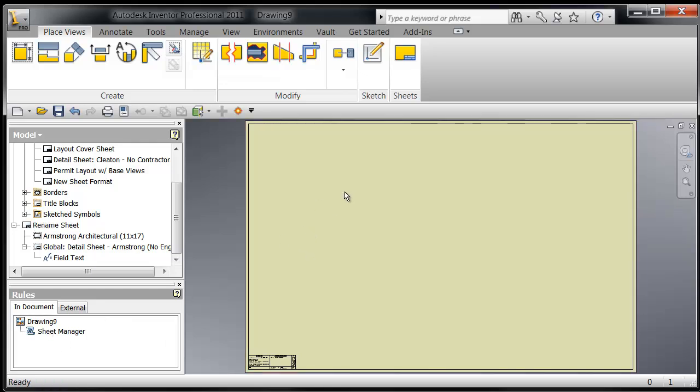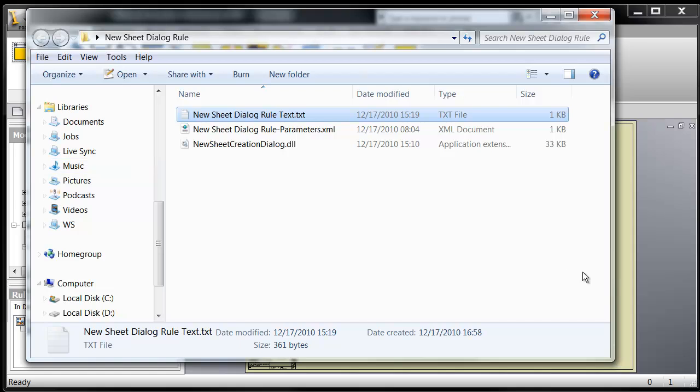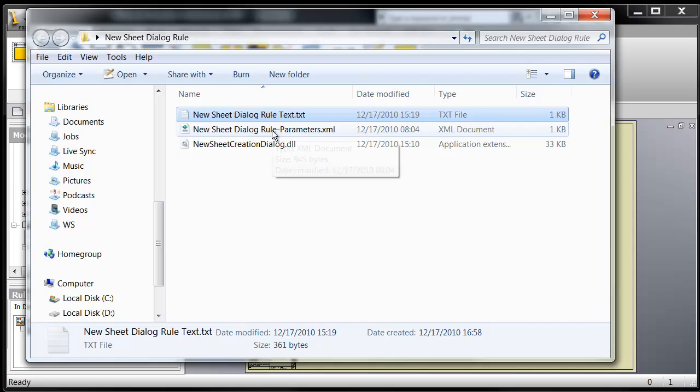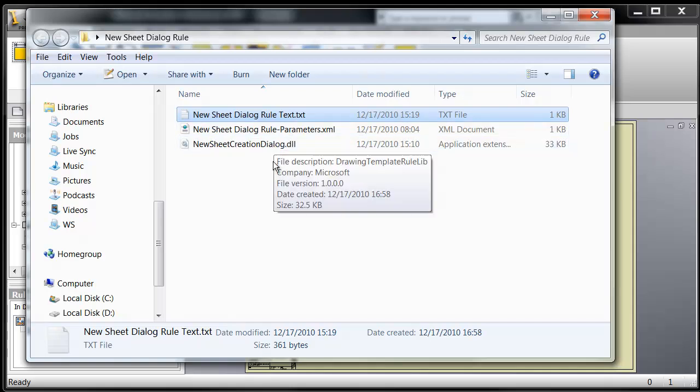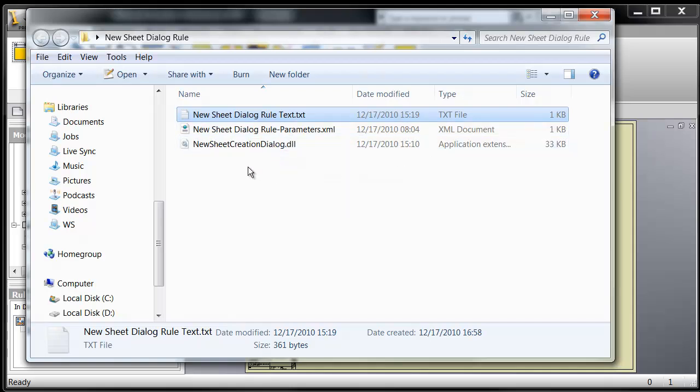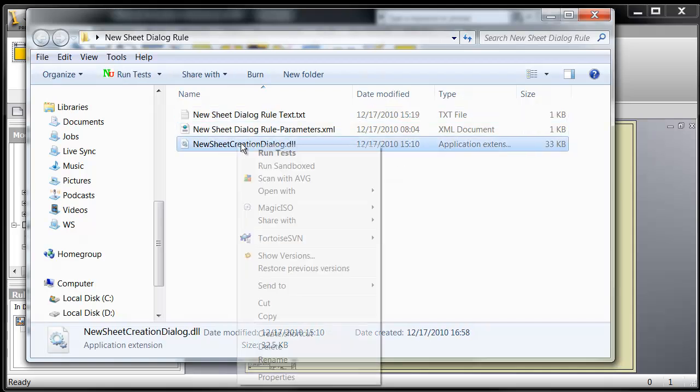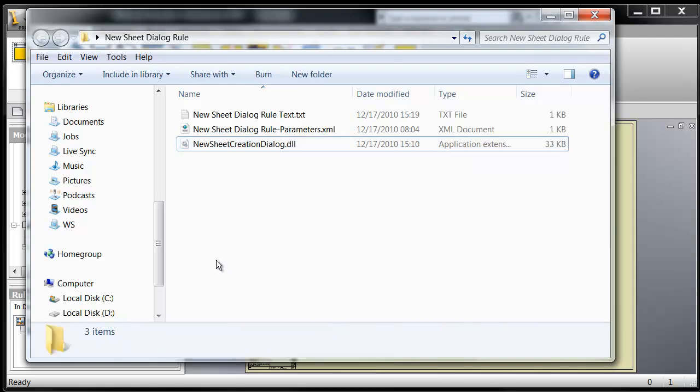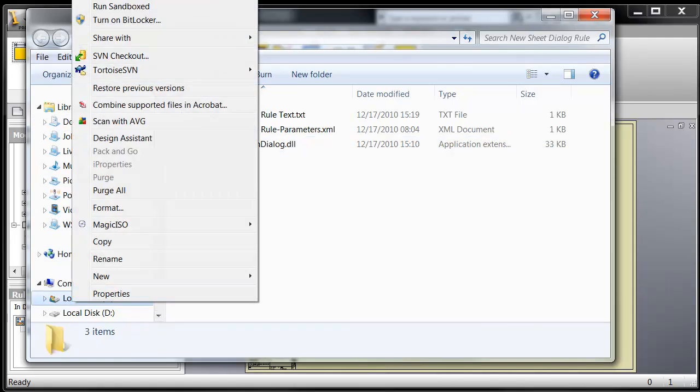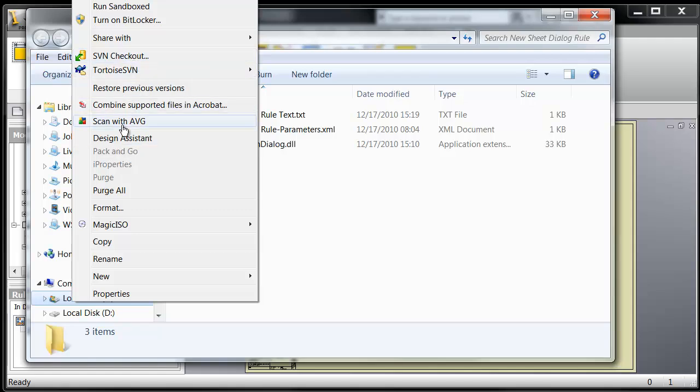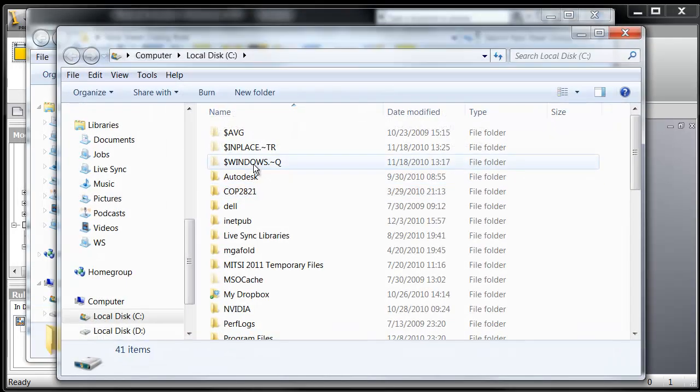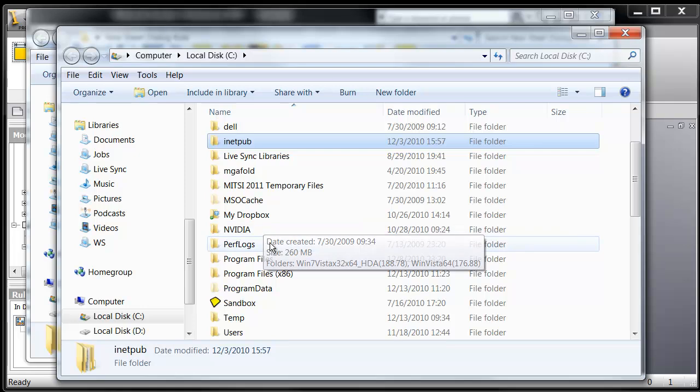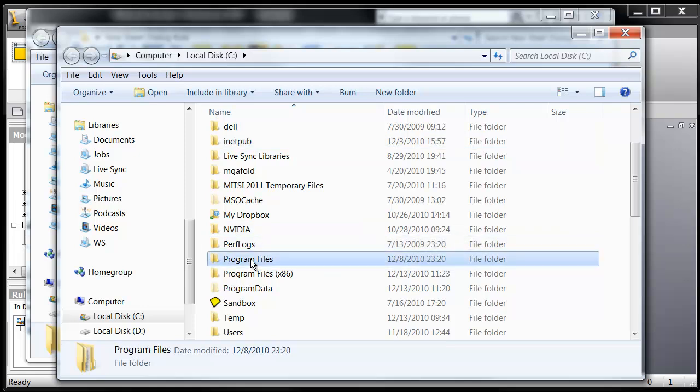So once you go to mcadforums.com and you download the zip file, and you unzip the file, that file will contain some text, a text file, an XML file, and the actual code file. And what you're going to do is right-click and copy this code file, and you're going to head on over to your local drive. Open a new window there.